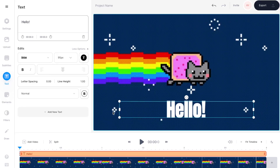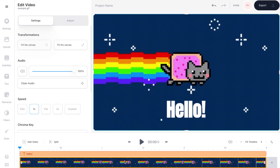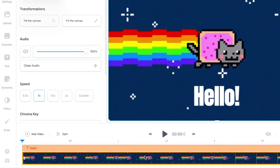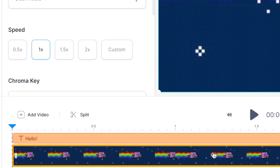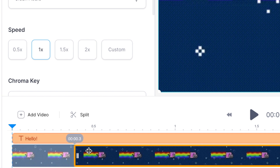You can also trim the length of the GIF itself. If you want to make it shorter, just select the GIF in the timeline and you can get rid of however much you like by clicking and dragging the ends of the clip, just like you did with the text box.